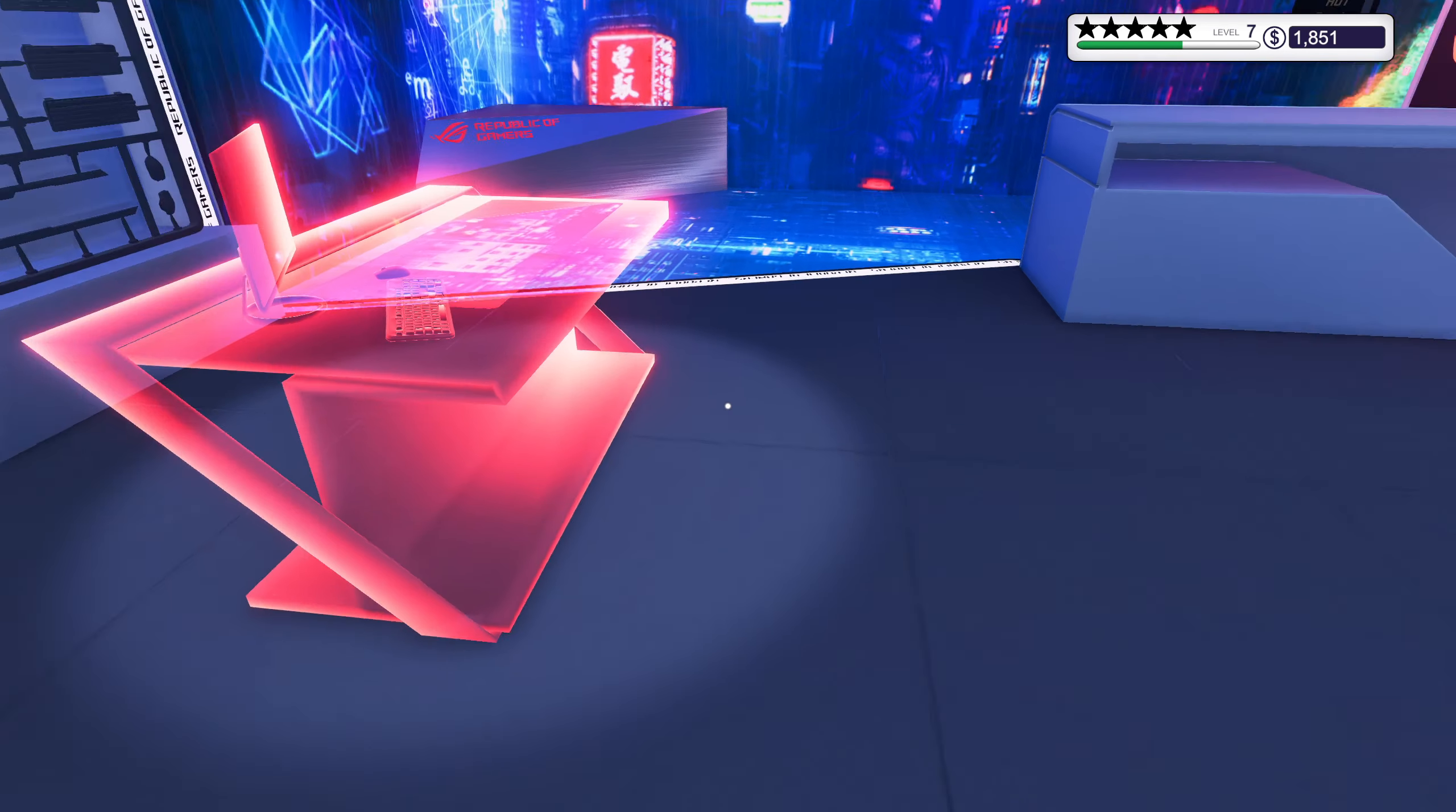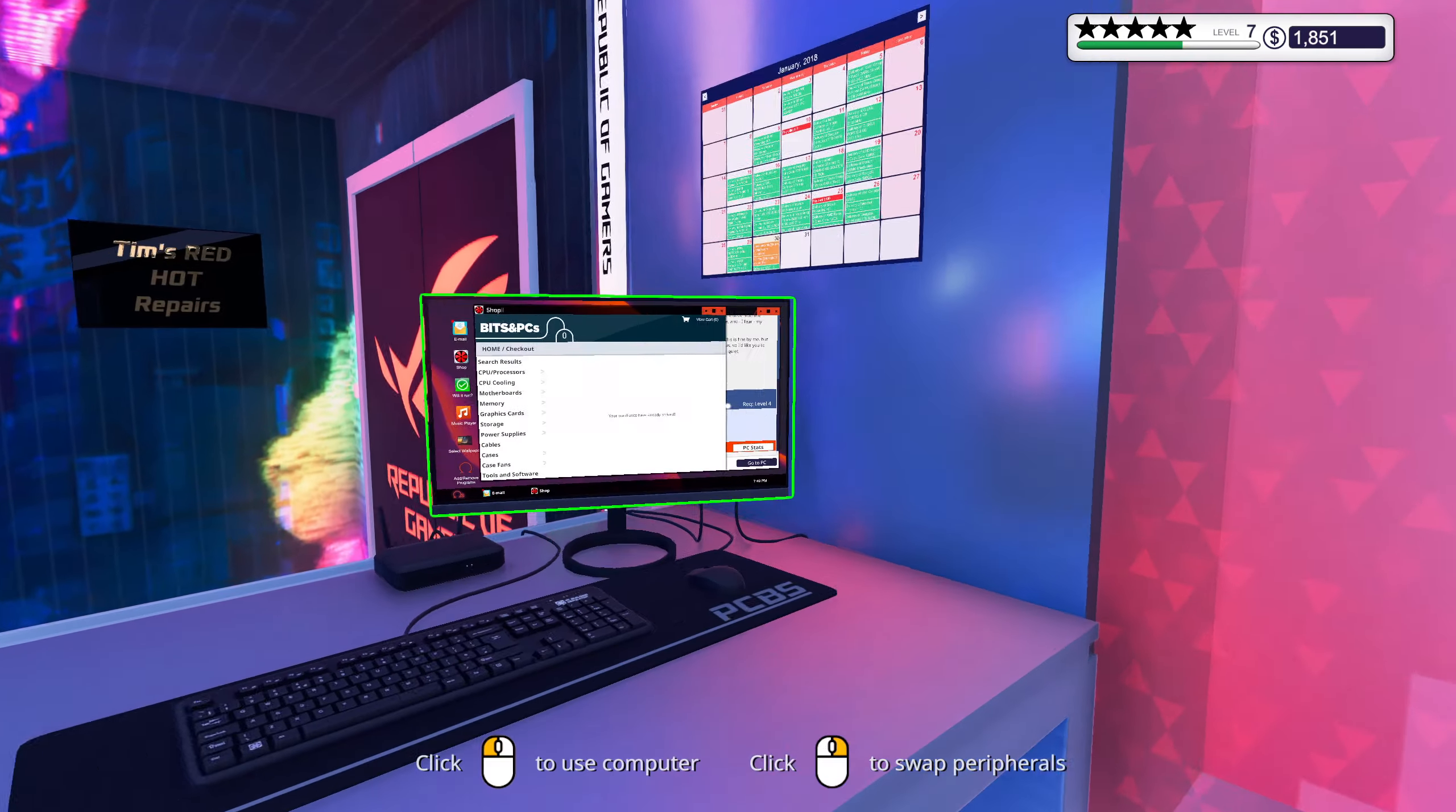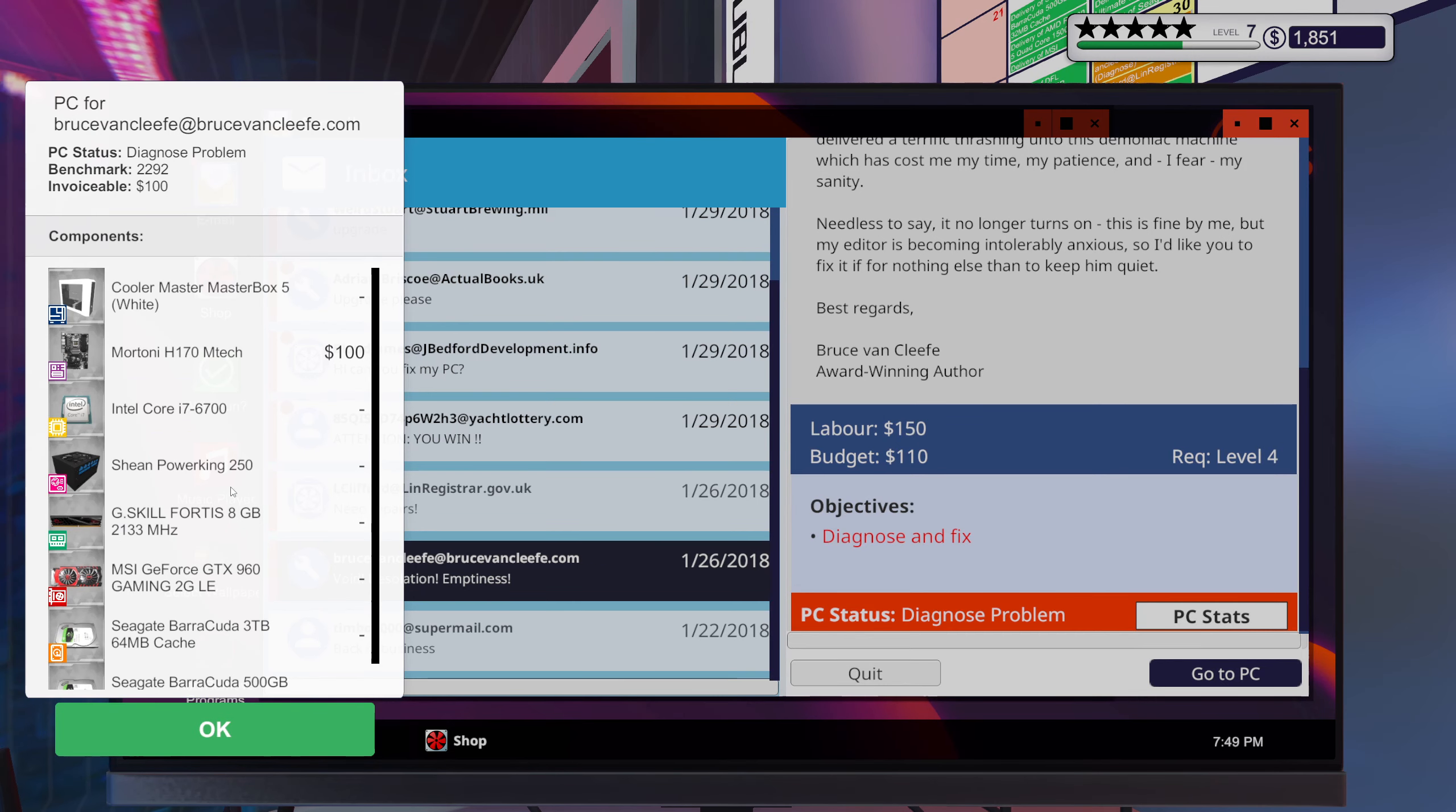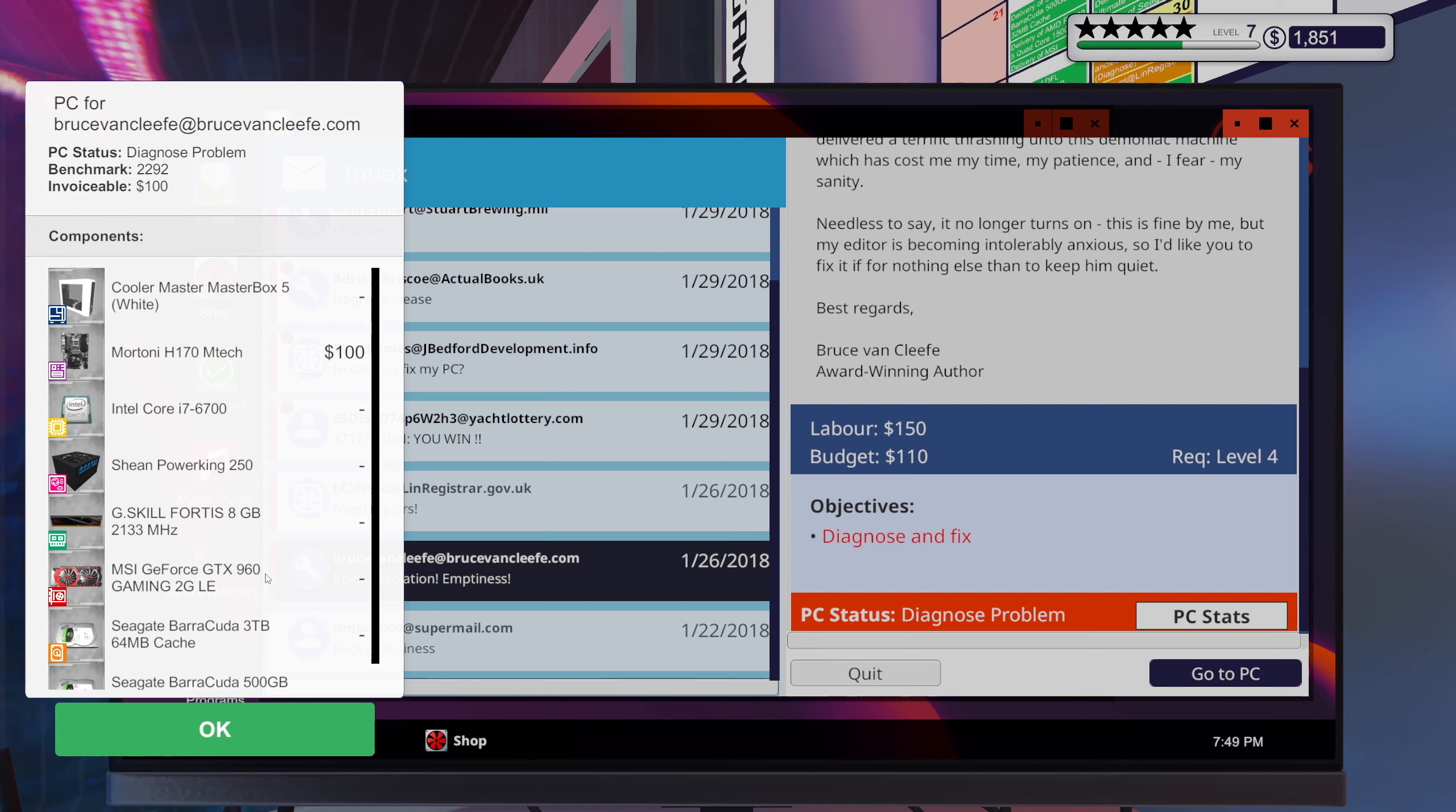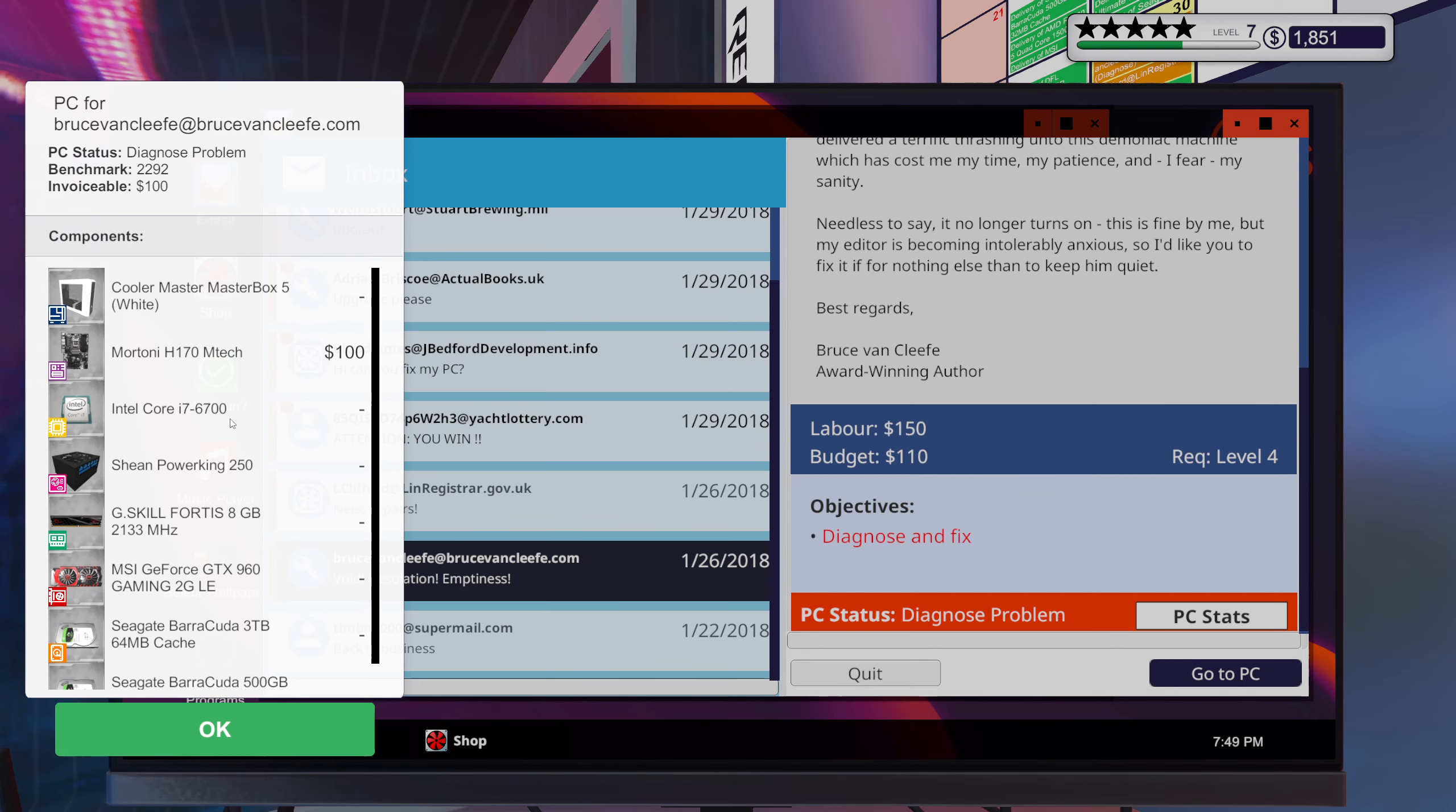And I really want to see what kind of graphics card you have without taking it out though. Yeah, you got a 960 and an i7-6700, and you're running that with a 250 watt power supply.